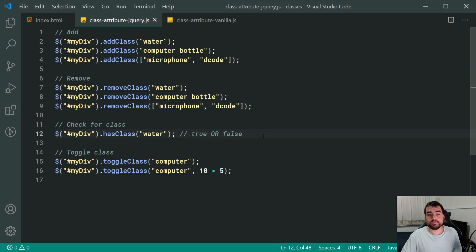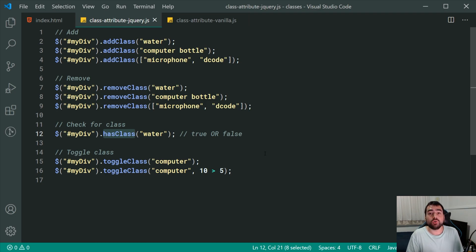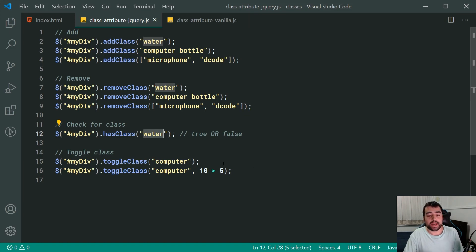Moving on to checking for the existence of a class, this is done using the hasClass method and it returns true or false depending on whether the class exists. In this case, if 'water' exists you get true; if not, you get false — fairly straightforward.